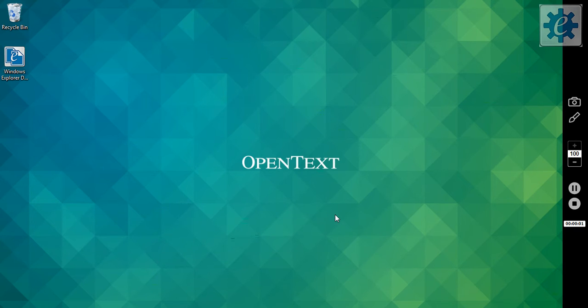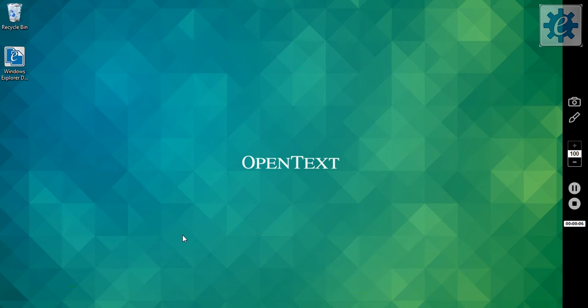My name is Jake Hazlip. I'm here to provide you with an introduction to the DM Analyzer. The DM Analyzer can be downloaded from our developer network at otdn.opentext.com.